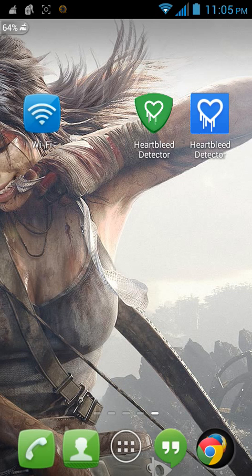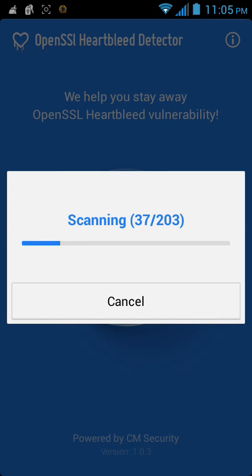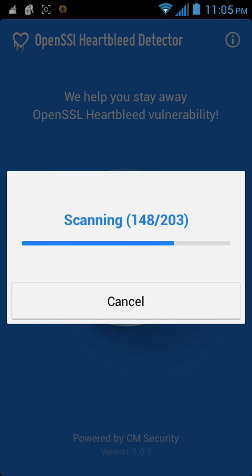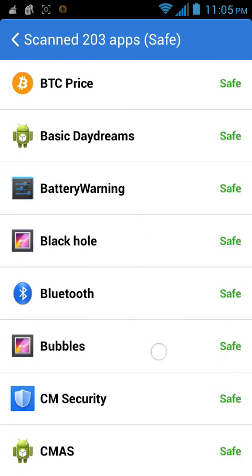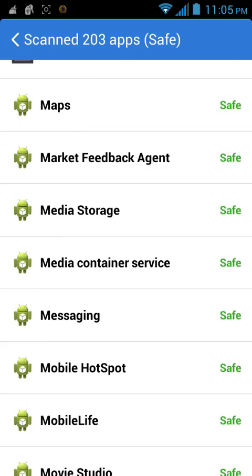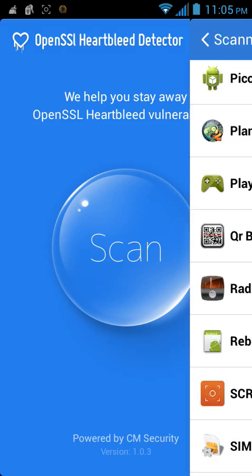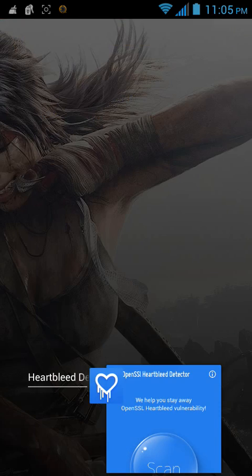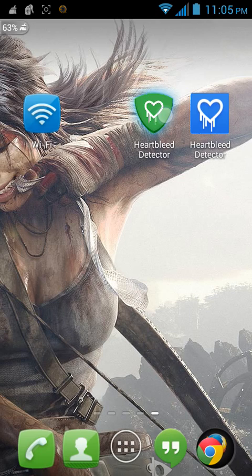First of all, we're going to detect whether or not what apps are affected by it, so we're going to scan using this app. As you can see, it says that all the apps on my phone are currently safe and not affected by the Heartbleed vulnerability, so we're clear with that.